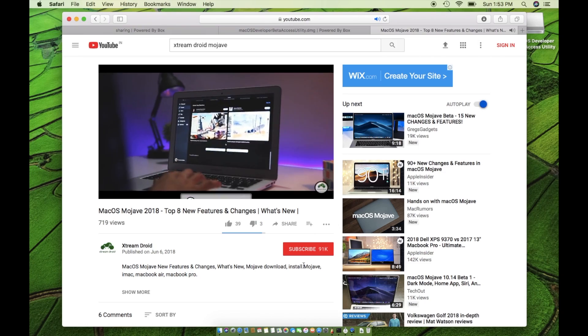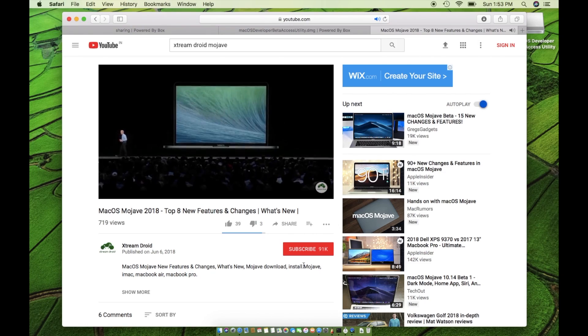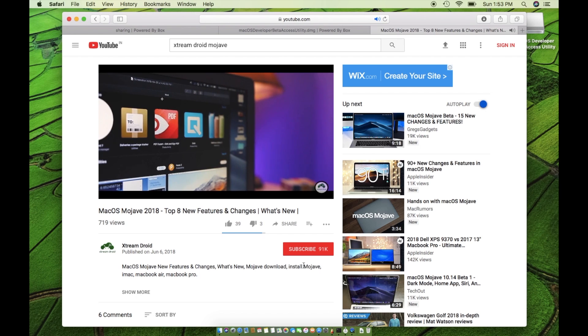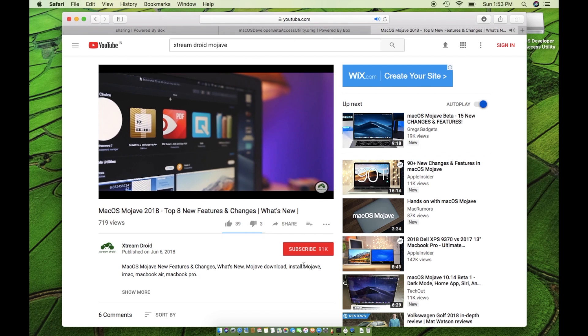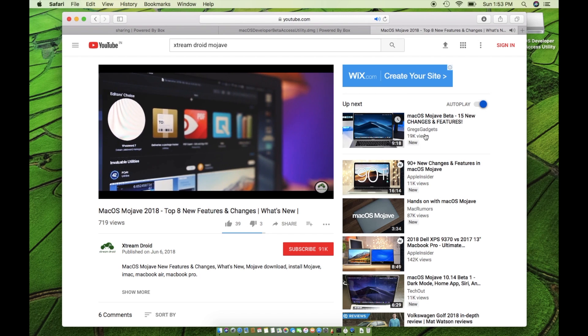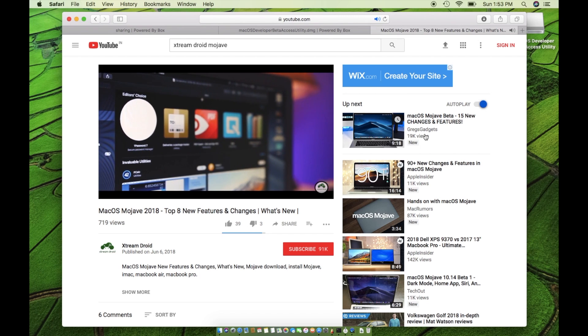If you want to know more about macOS Mojave, watch a video of top 8 features of Mojave which is made by my buddy Samir from Extreme Joy. You can find the link in the description box down below.